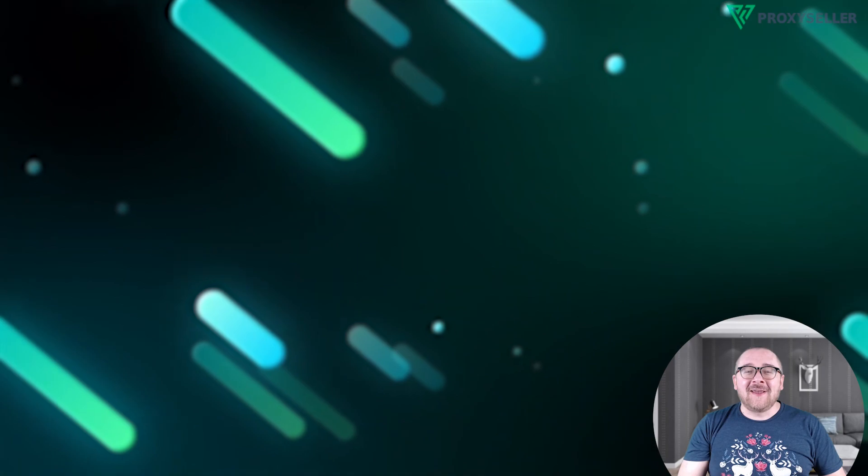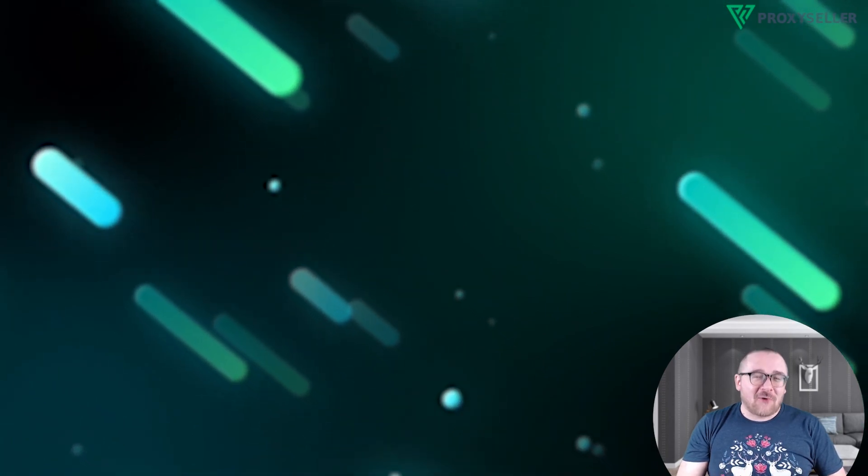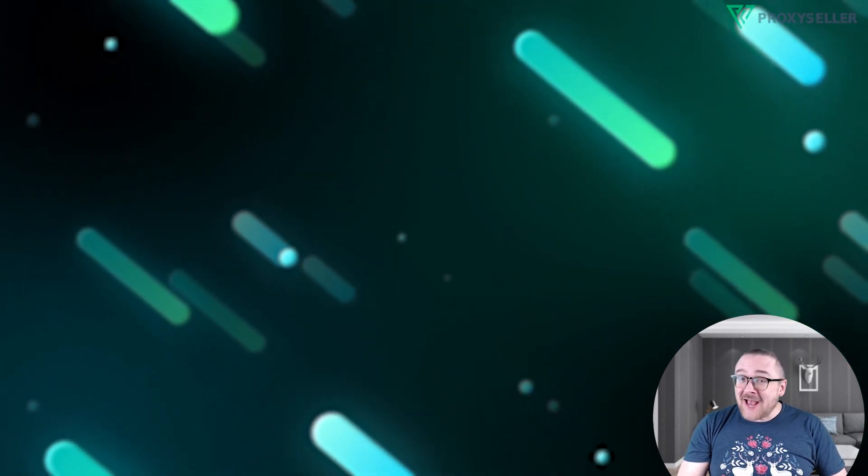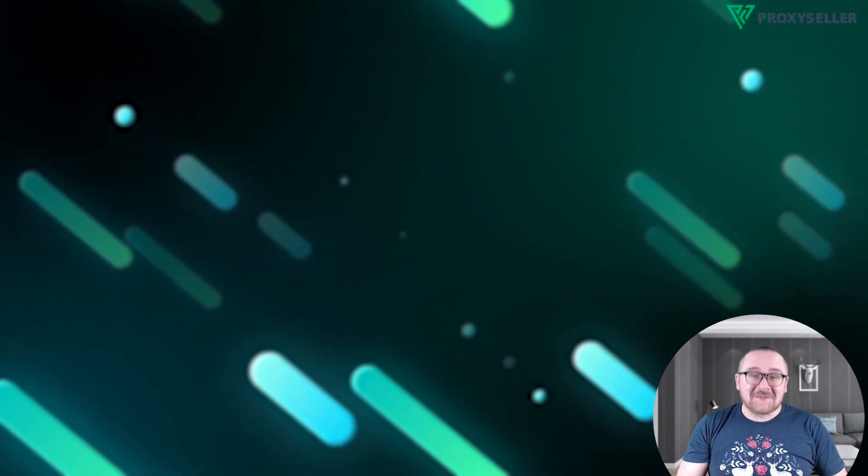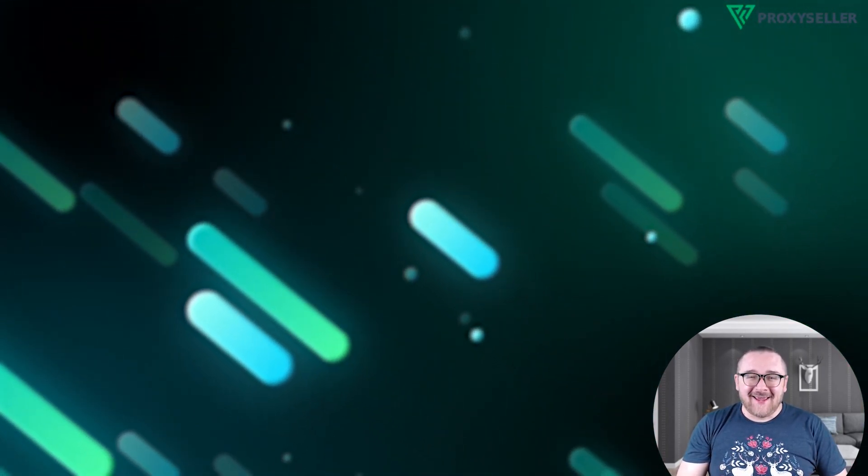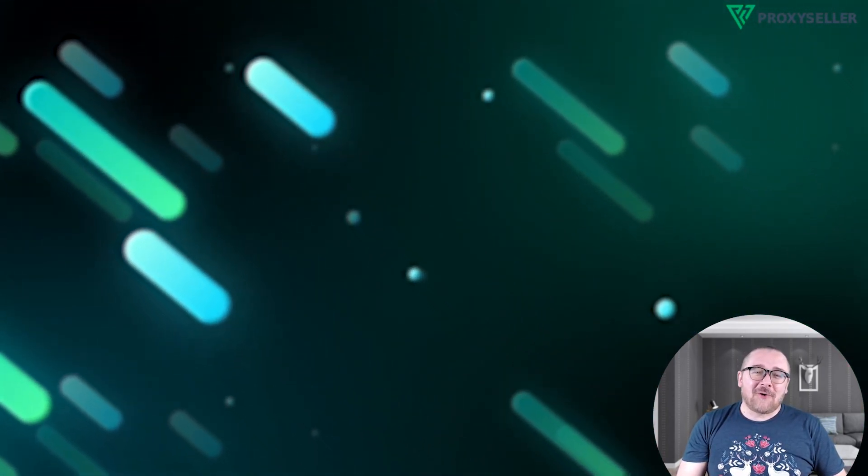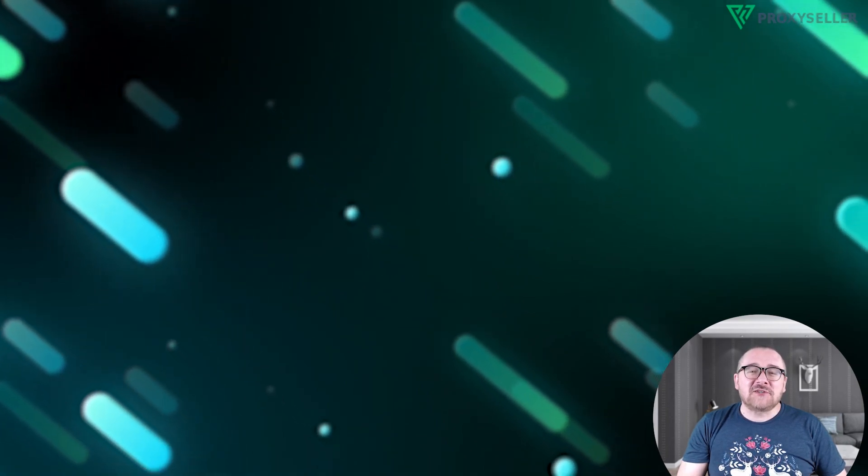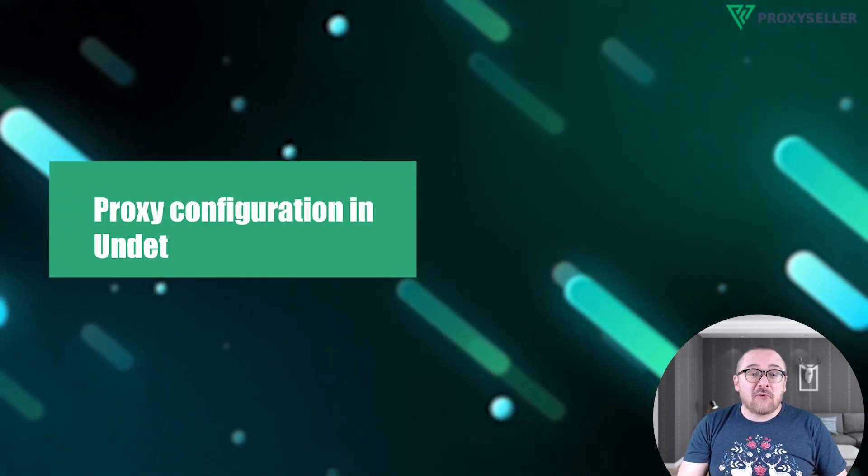Hey everyone, you are on the Proxy Seller channel. My name is Max. In today's tutorial I'll demonstrate configuring a proxy in the Undetectable browser.